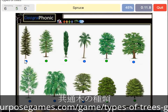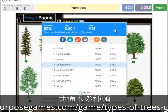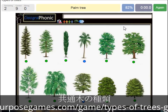A spruce. A willow. An oak. A birch. A palm tree. And a cedar Lebanese tree.